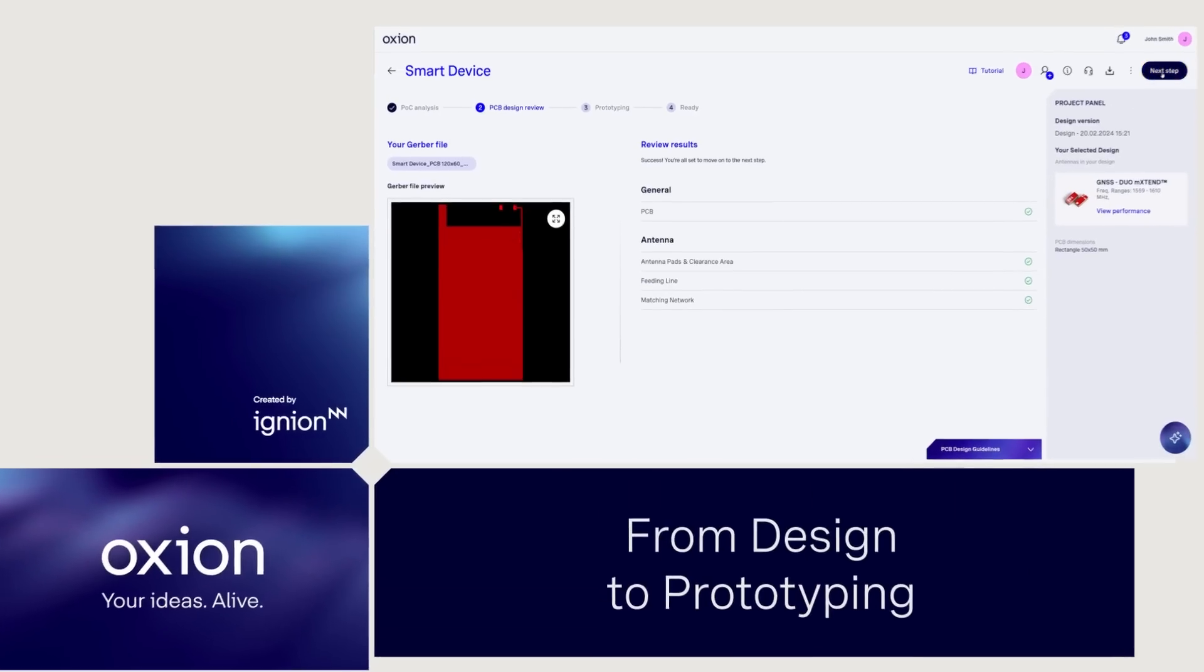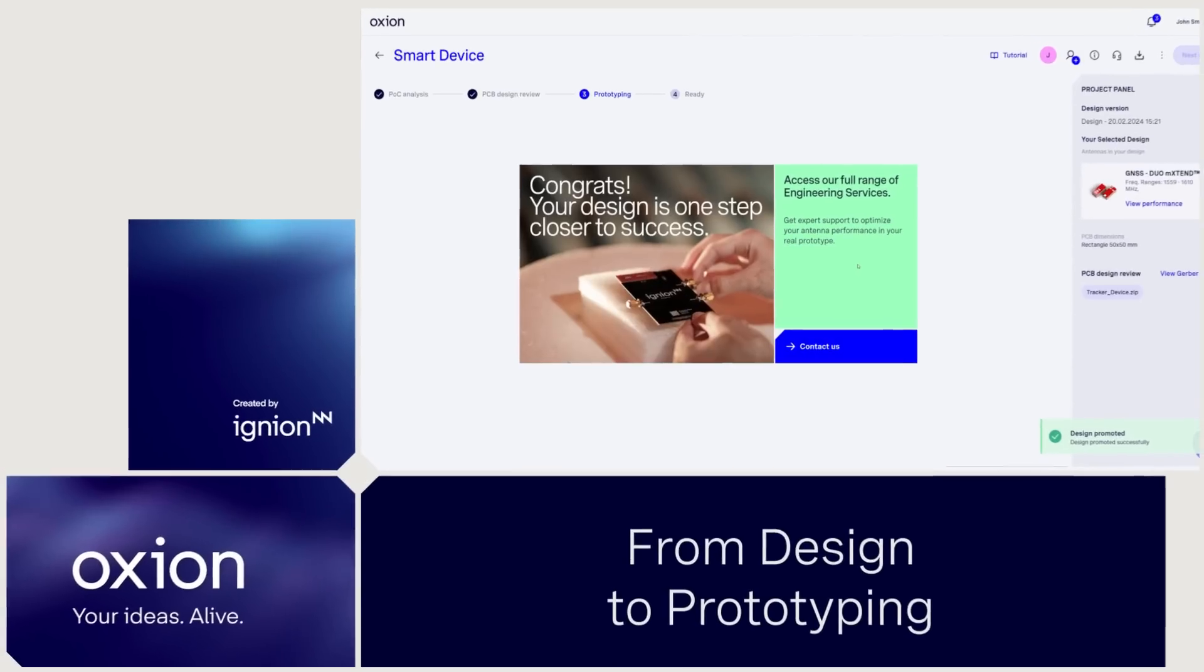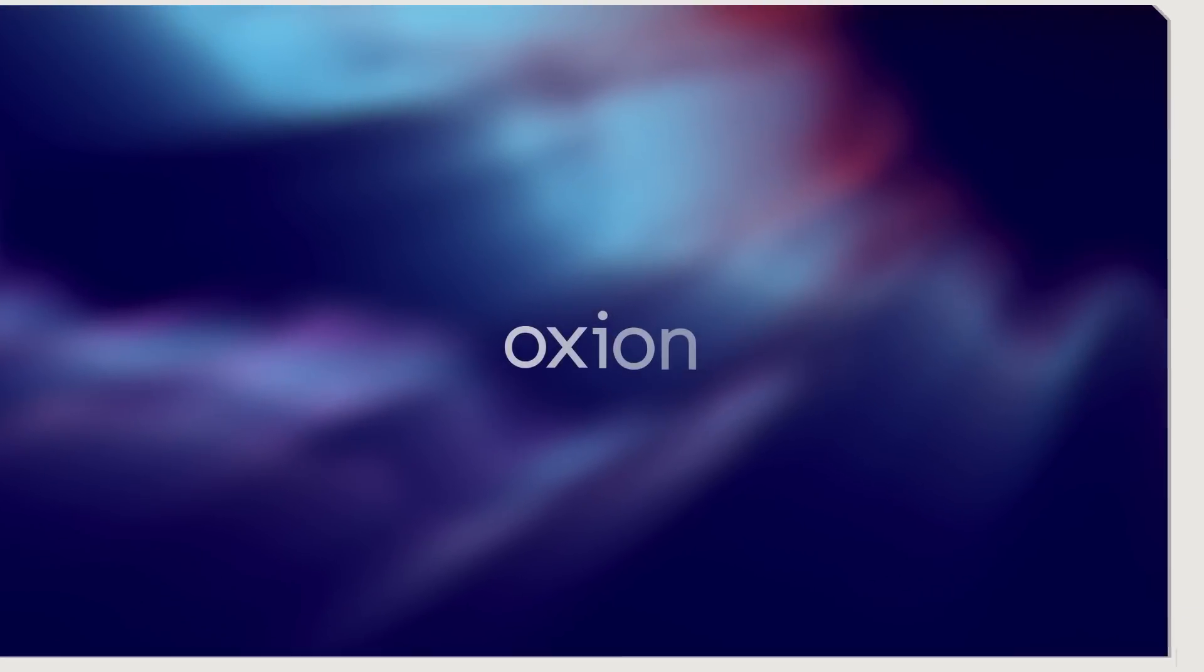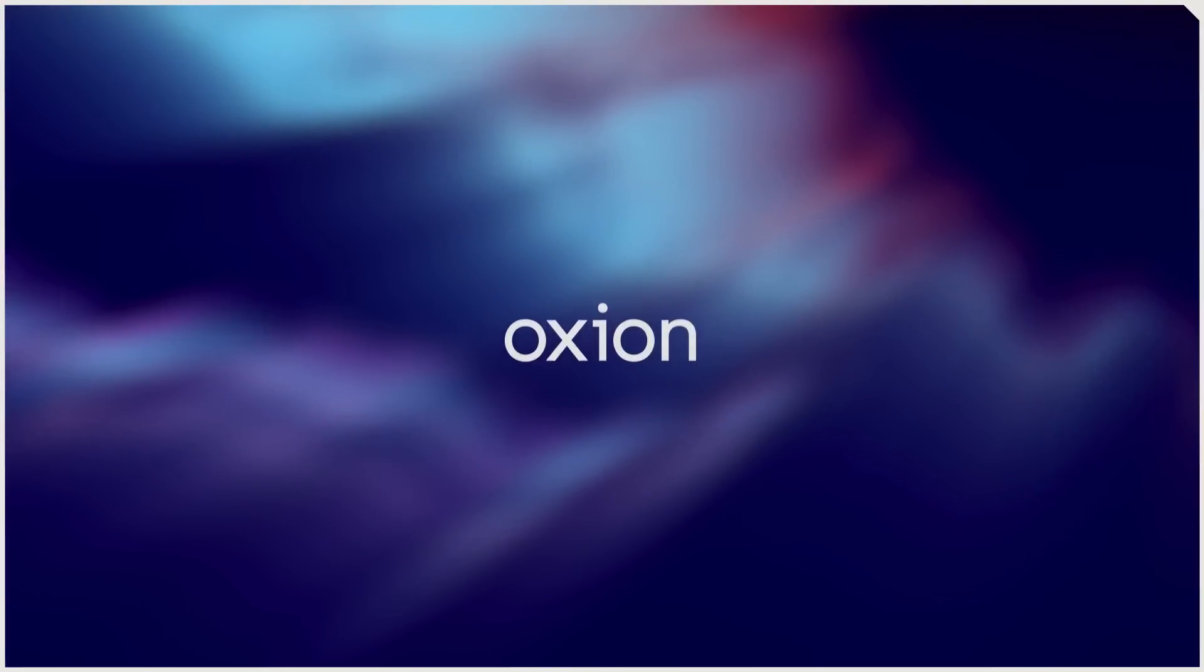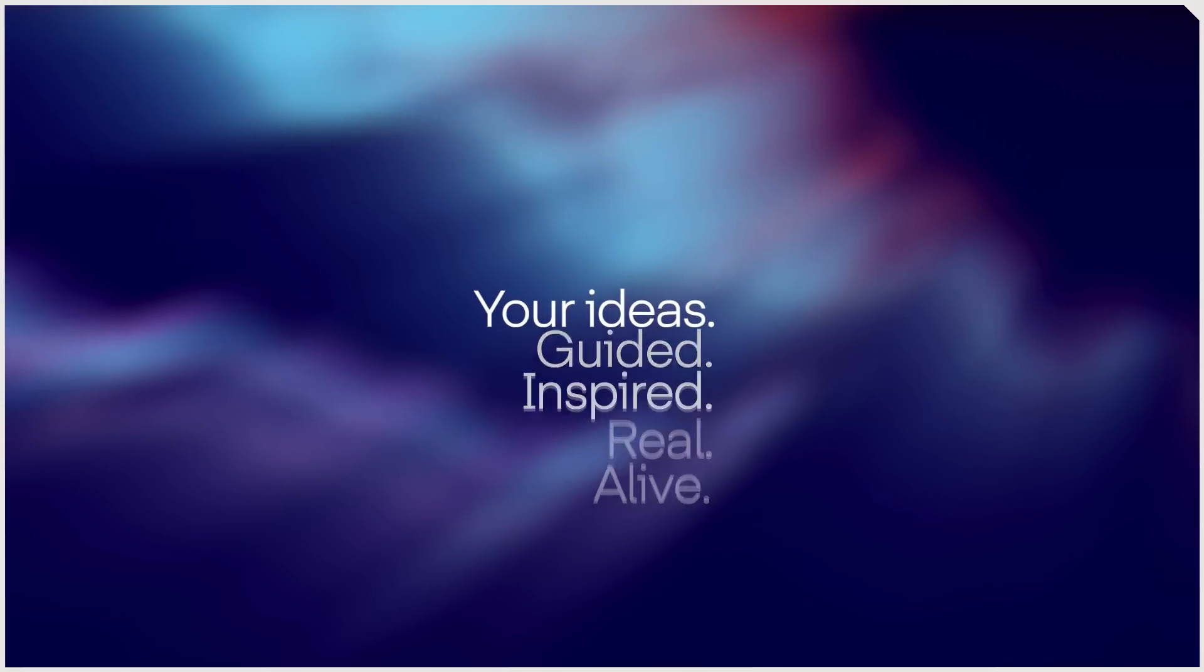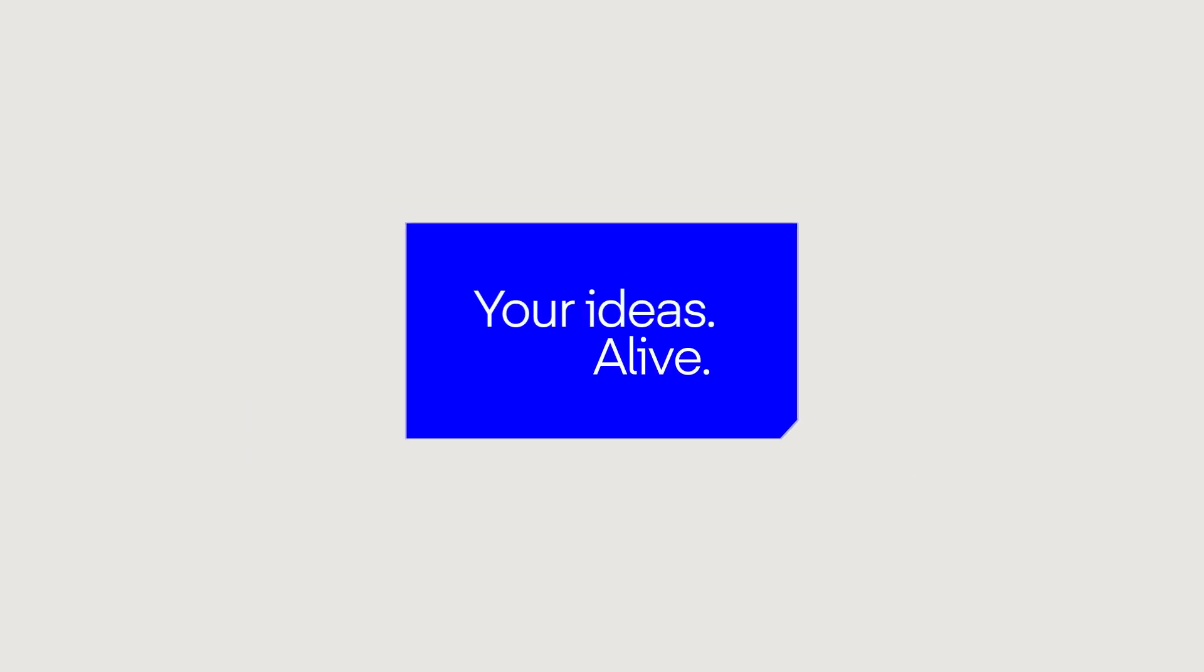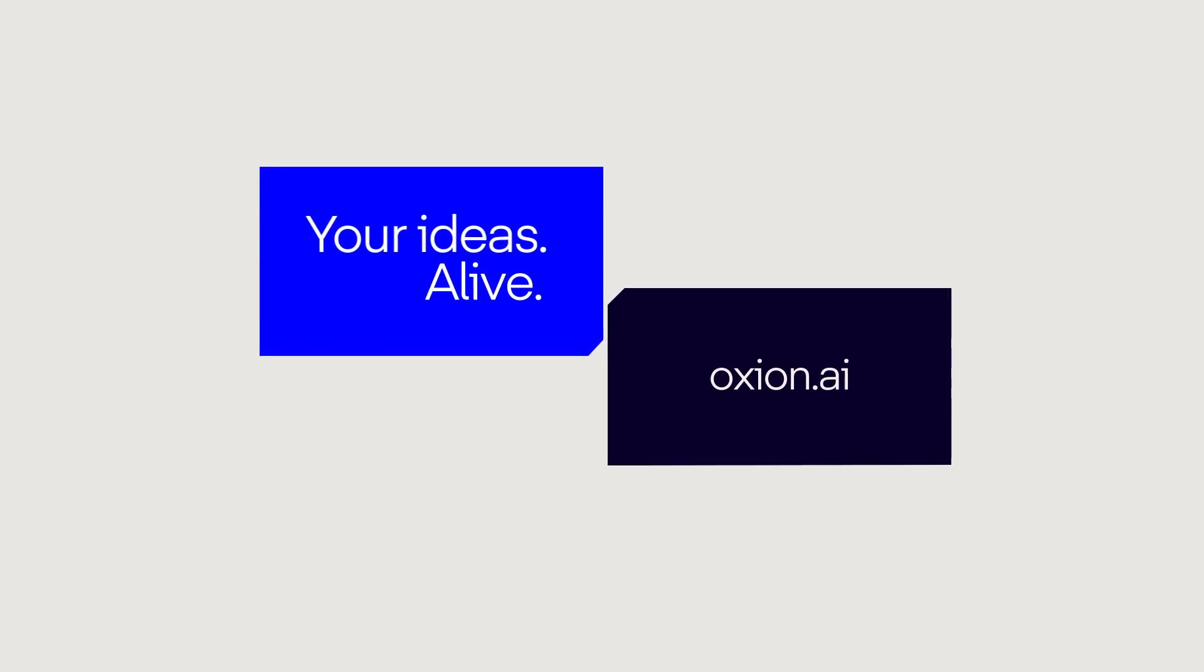And just like that, your design is ready. Faster, smarter, and more efficient RF design without the complexity. Join the RF revolution today. Sign up now.